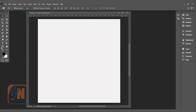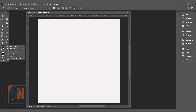In our toolbox, here we have shapes. This is the shape tool — when I click and hold, I get the additional tools. These are the default shapes: rectangle, ellipse, triangle tool, polygon tool, line tool, and under that we have custom shapes.